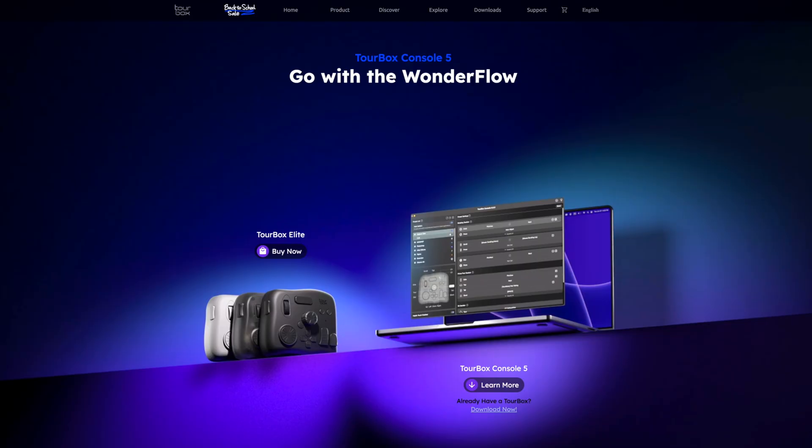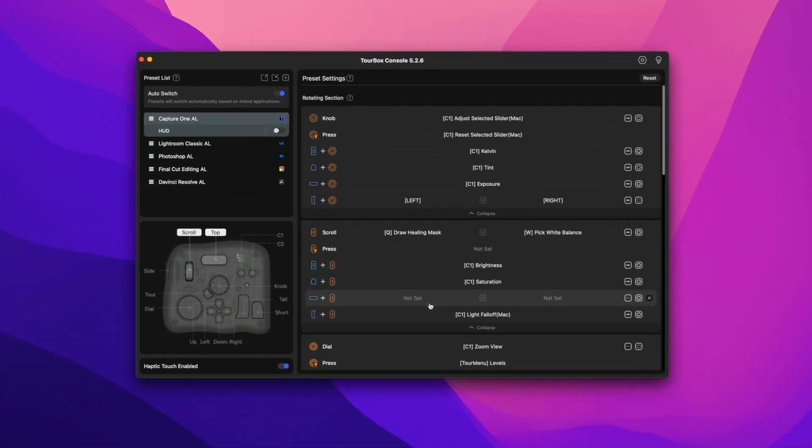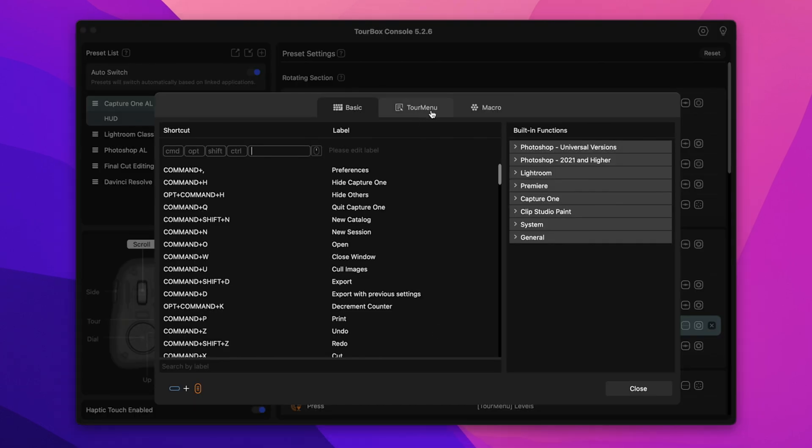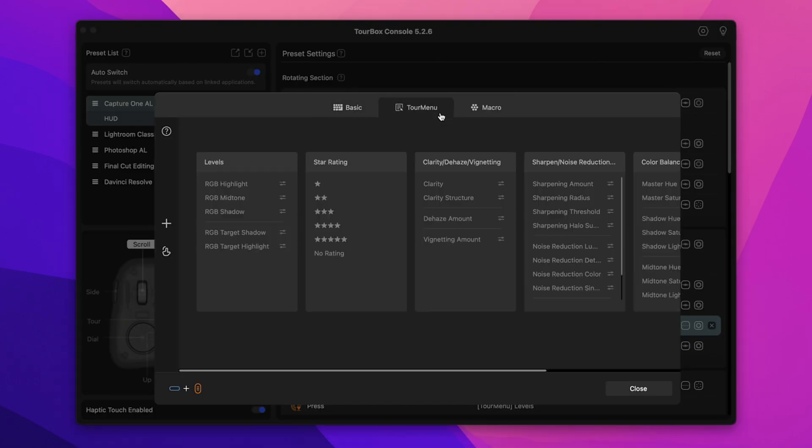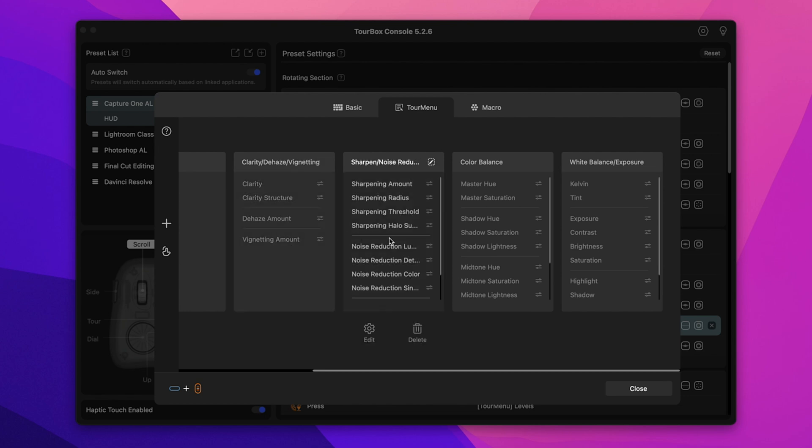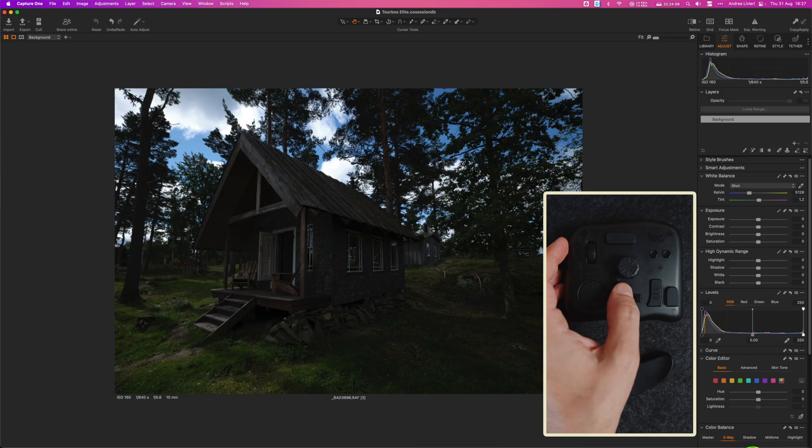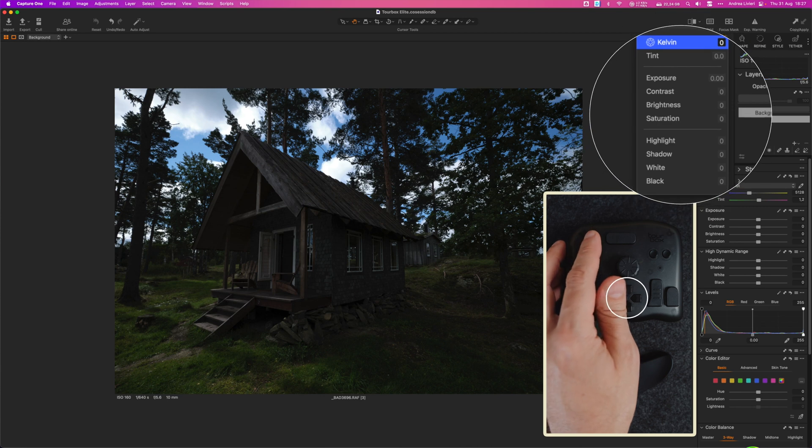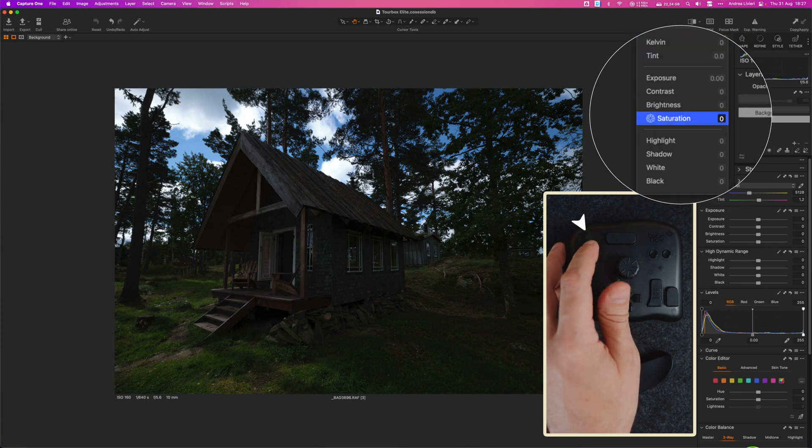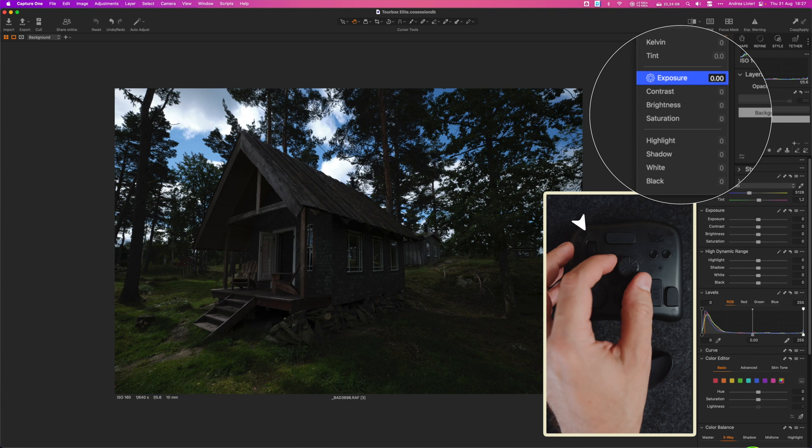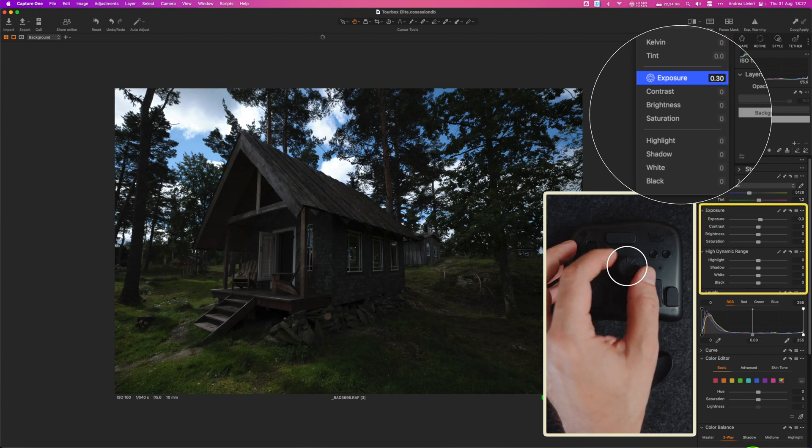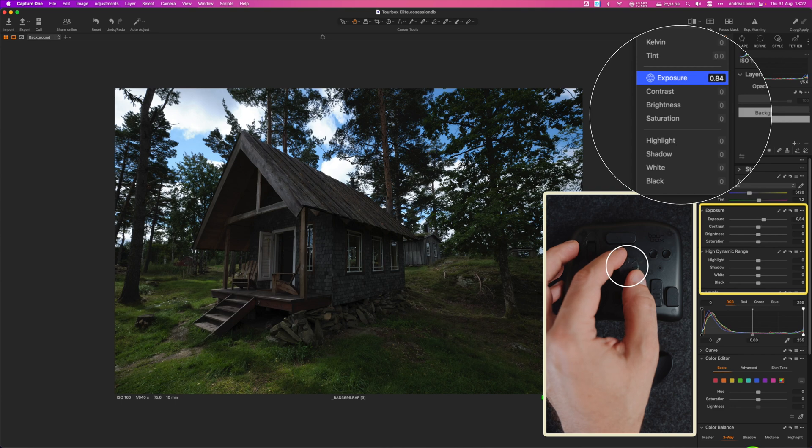The big update that comes with the new TourBox Console 5 is the introduction of a new feature called WonderFlow which is really cool. This clever function is designed to streamline the process of creating custom panels for convenient tool access. You can choose which function or tools to include in the menu as well as the order and layout. It's essentially a series of customizable dynamic panels that significantly reduce the time spent on searching and navigating through the different modules in Capture One. To navigate through these panels all you have to do is click one of the D-pad buttons to call out the associated panel. Then you need to use the scroll dial to move between the different parameters and the knob to fine-tune the intensity of the adjustments.